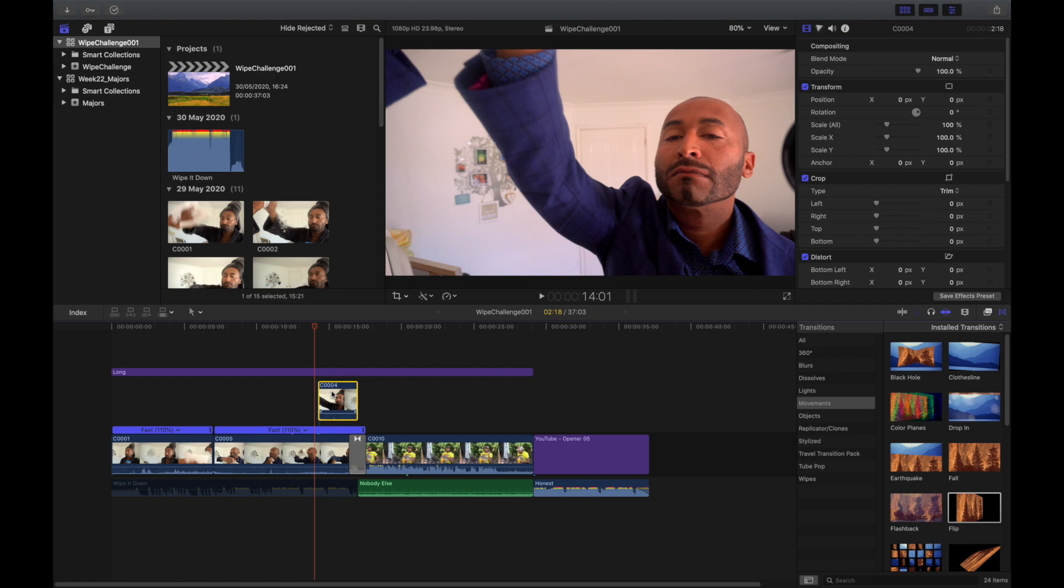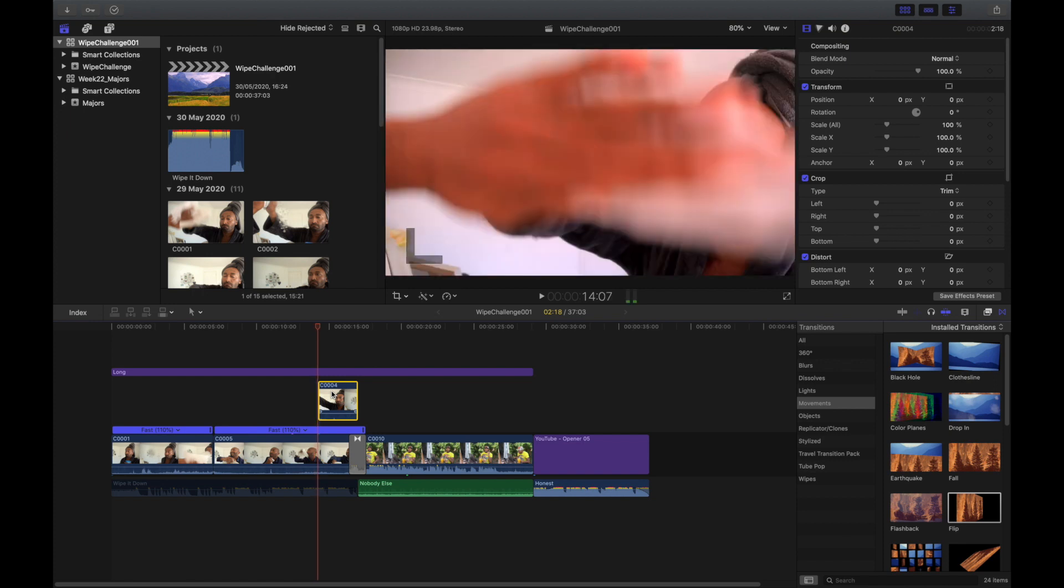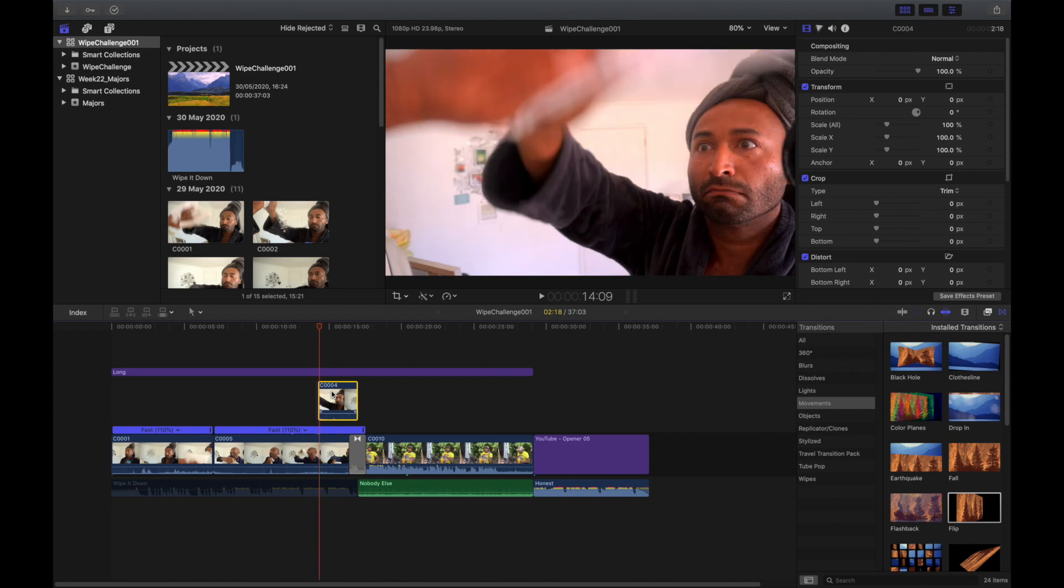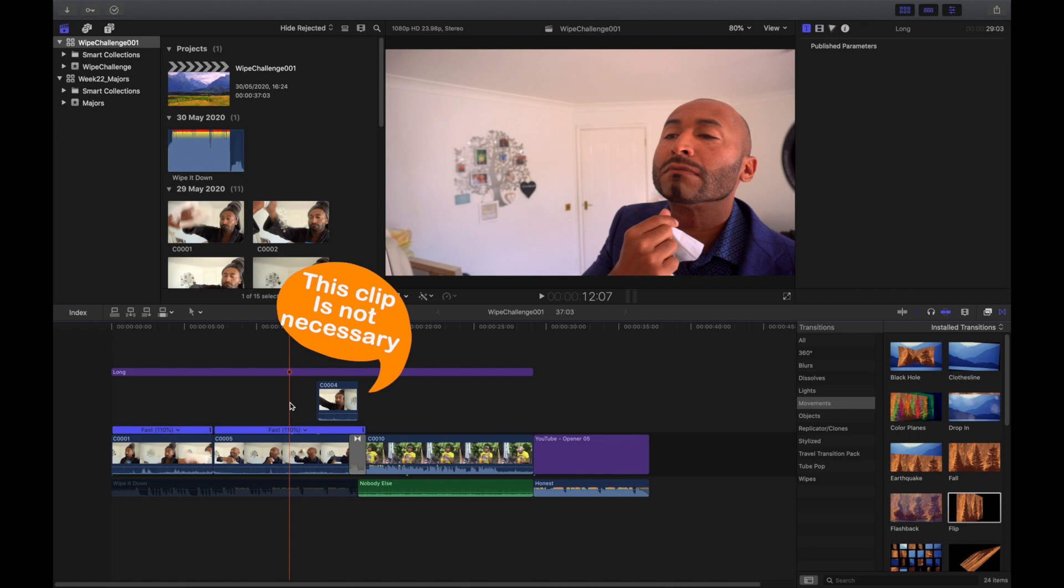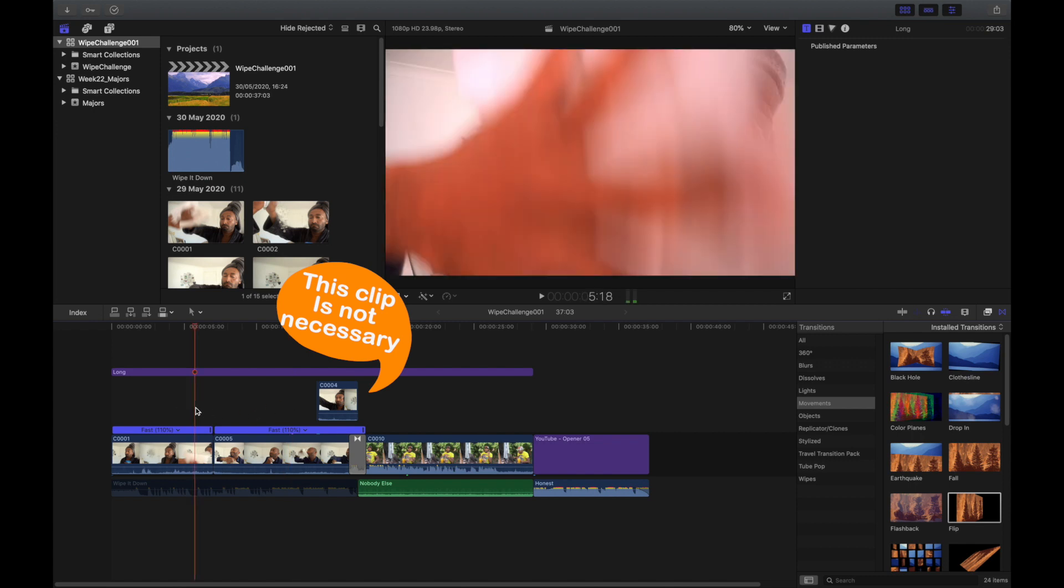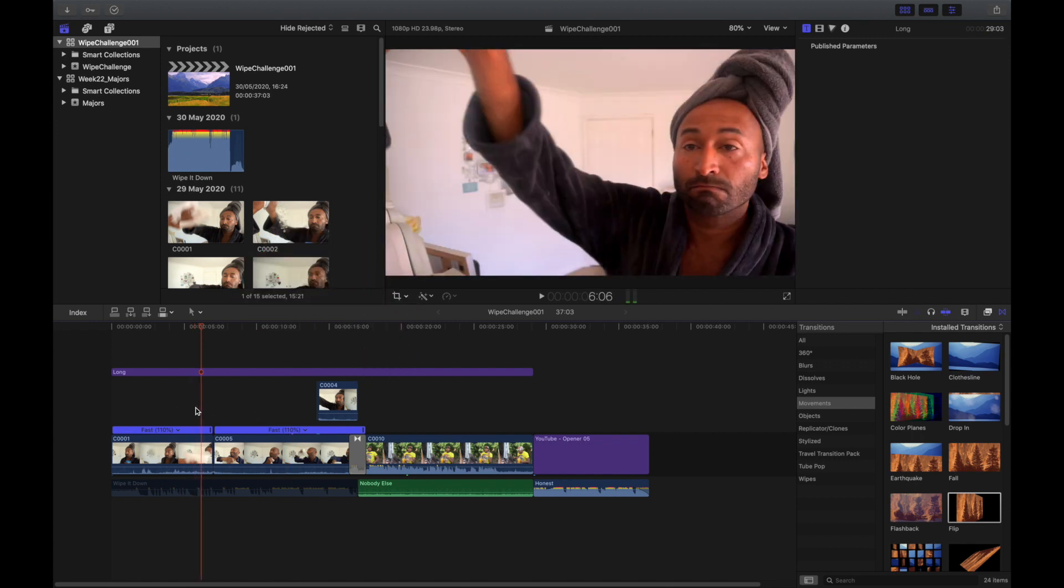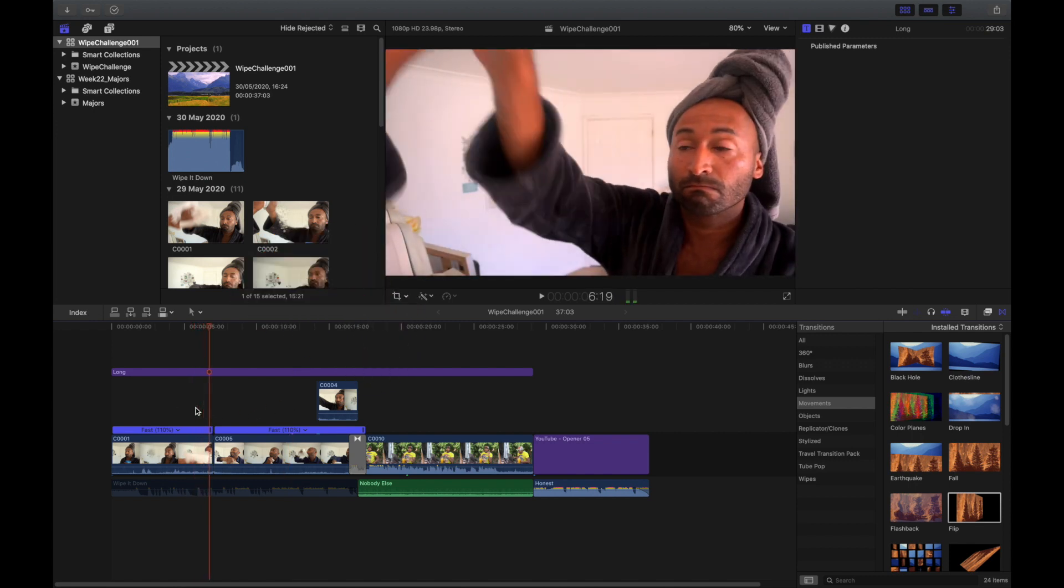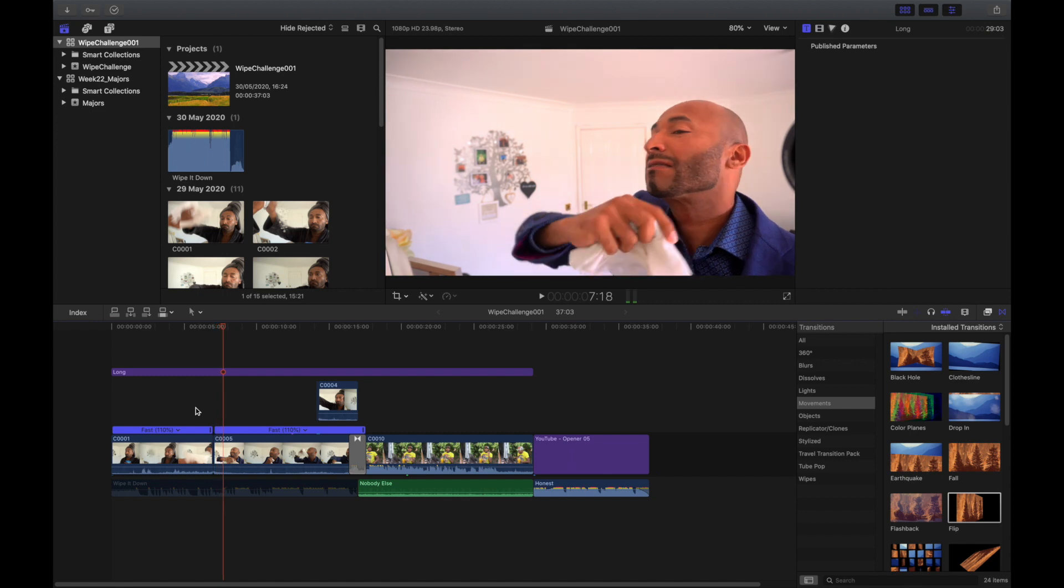So you can just see that as the transition starts, I pull the wipe down. The second clip jumps in, but you don't have to have in that second clip. You could end it just after the first transition. You could end it right here if you want.